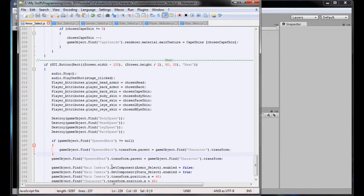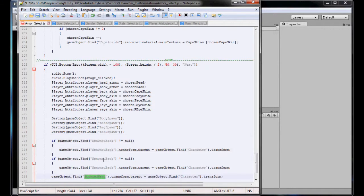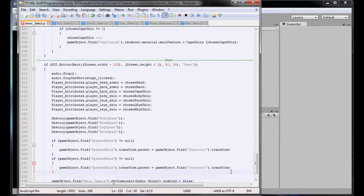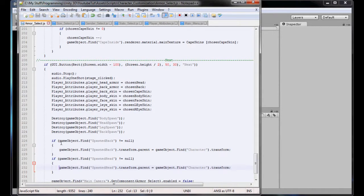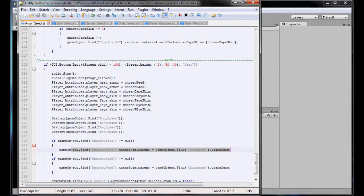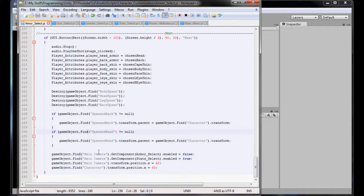Same again - we're going to duplicate all that and change SpawnBack to SpawnHead here. So: GameObject.Find SpawnBack - does it find it? If yes, then find it and add it to the character. Else, don't do it. Because it does nothing. And on here it'll do the same for SpawnHead. All these should be fine because they all should be there.